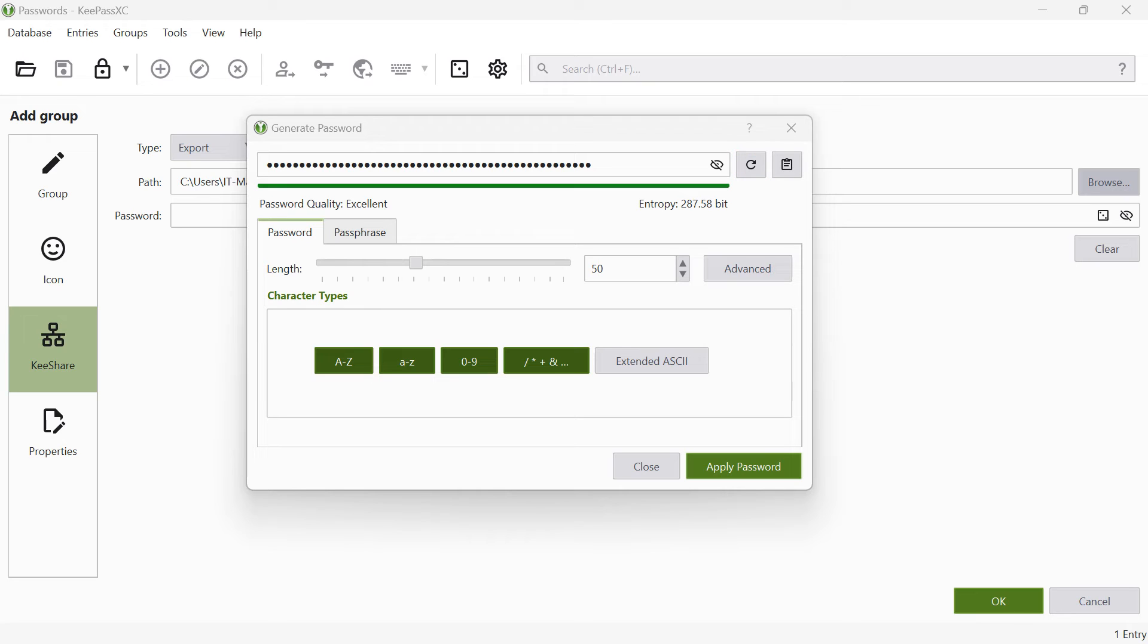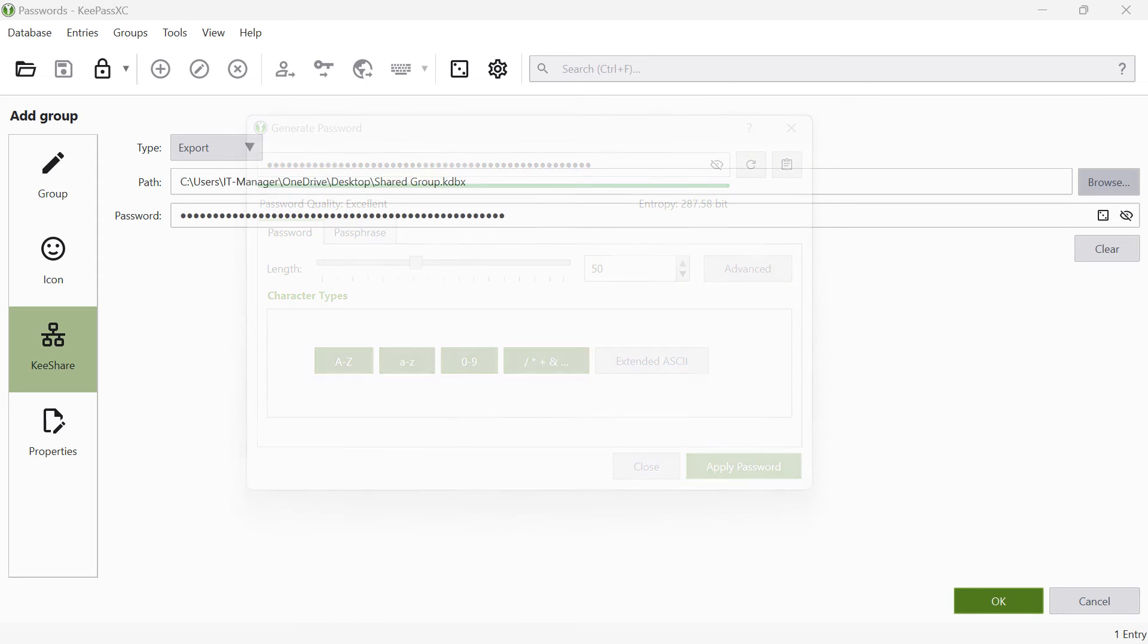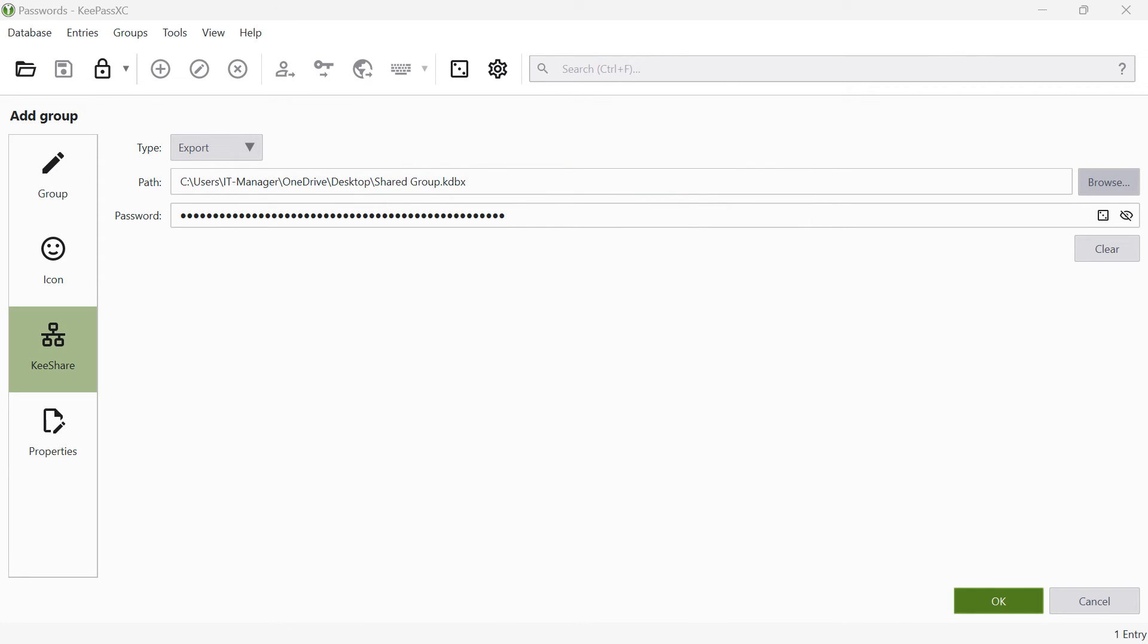When you are satisfied with the generated password, click on Apply Password. You have now made all the settings to permanently export this group to the selected storage location.